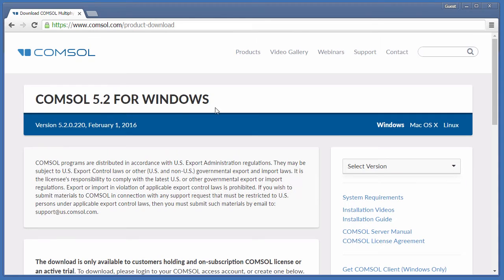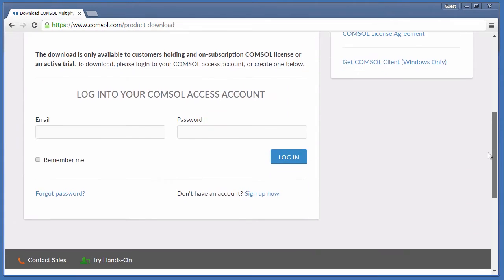You will need to log into your COMSOL Access account. If you haven't already registered, click Sign Up Now to create an account.